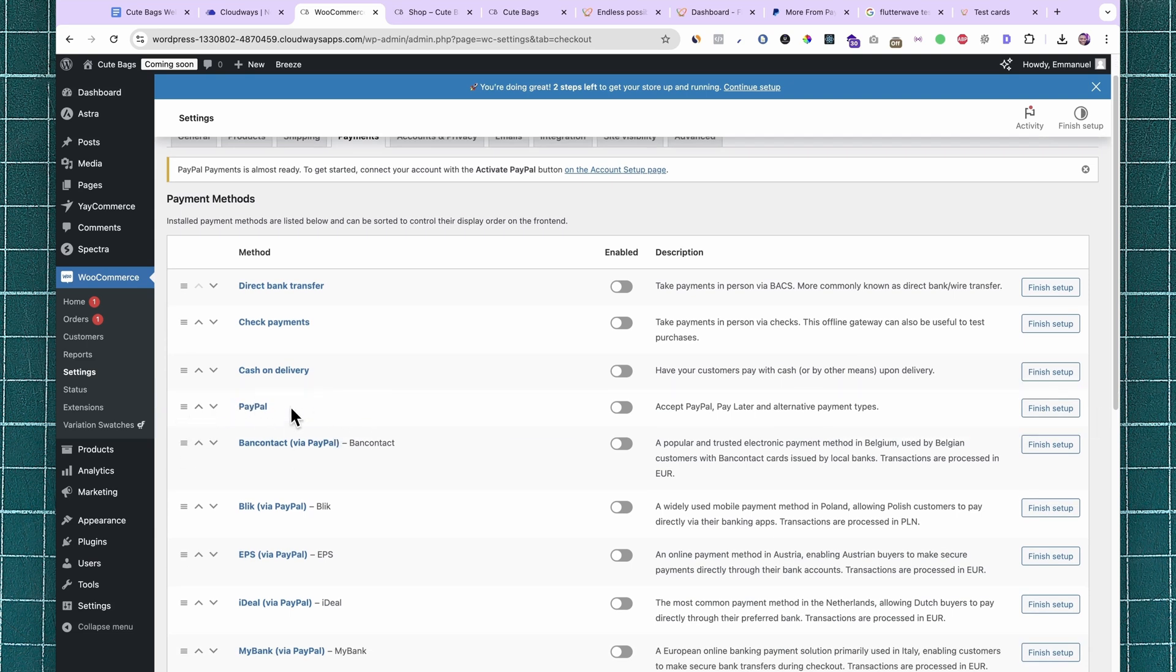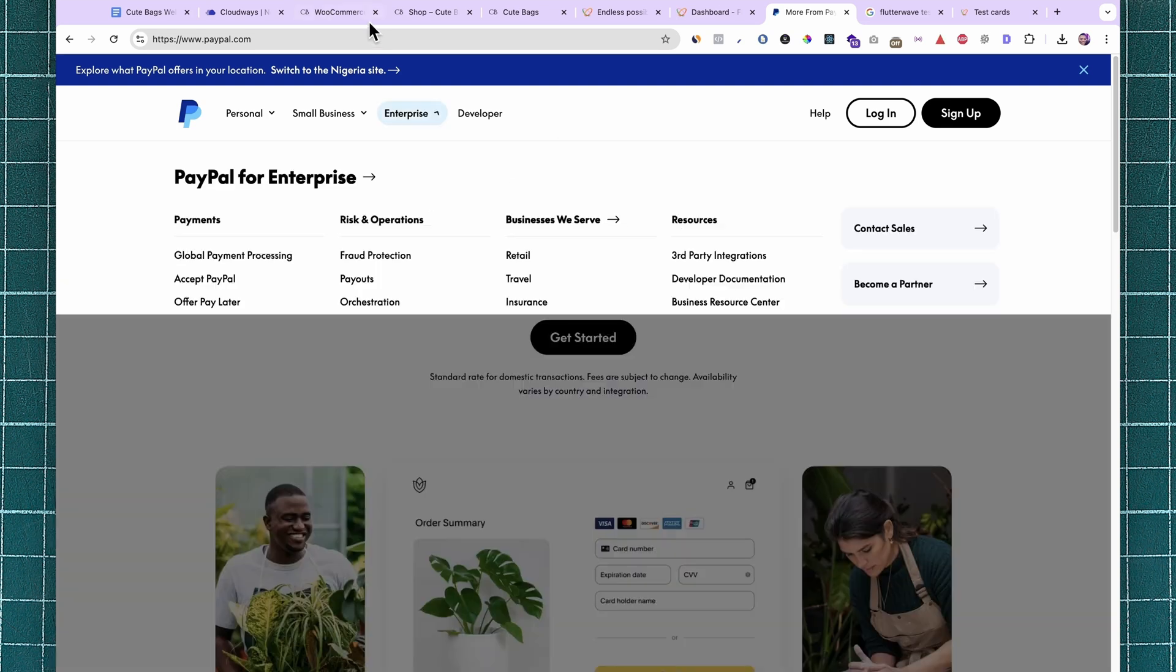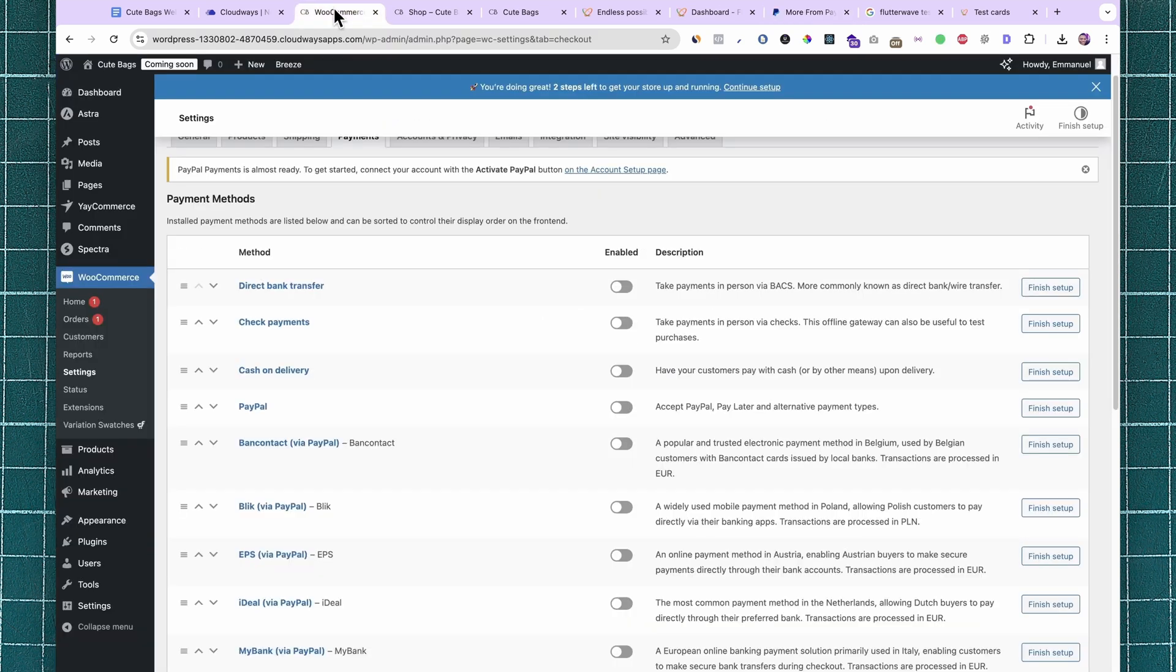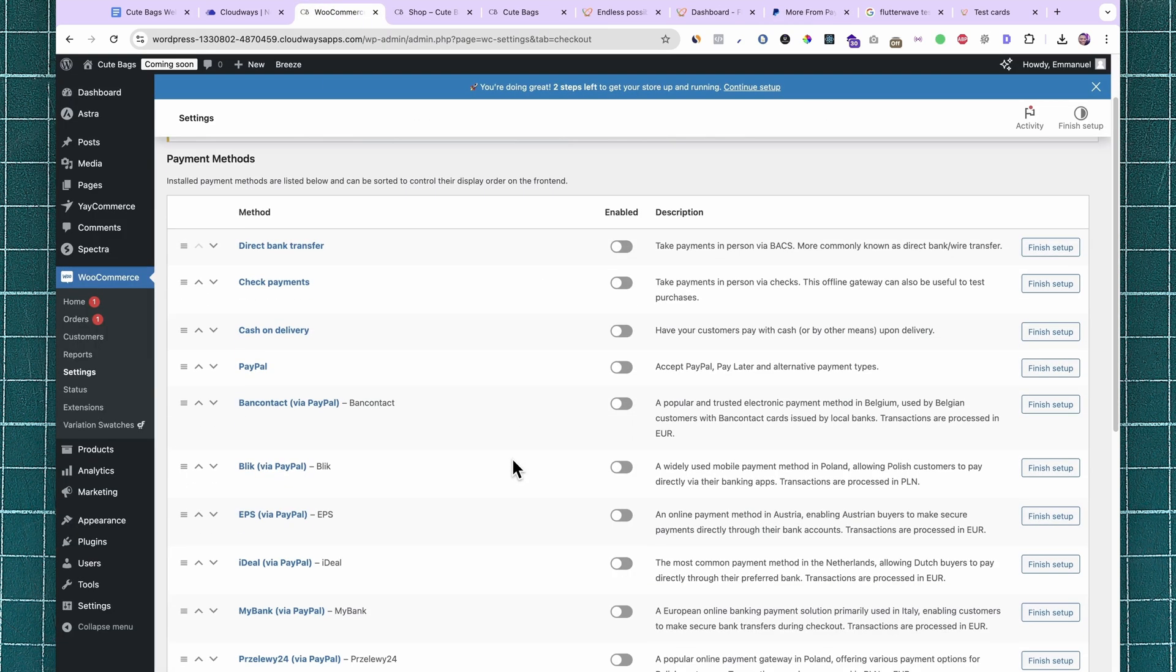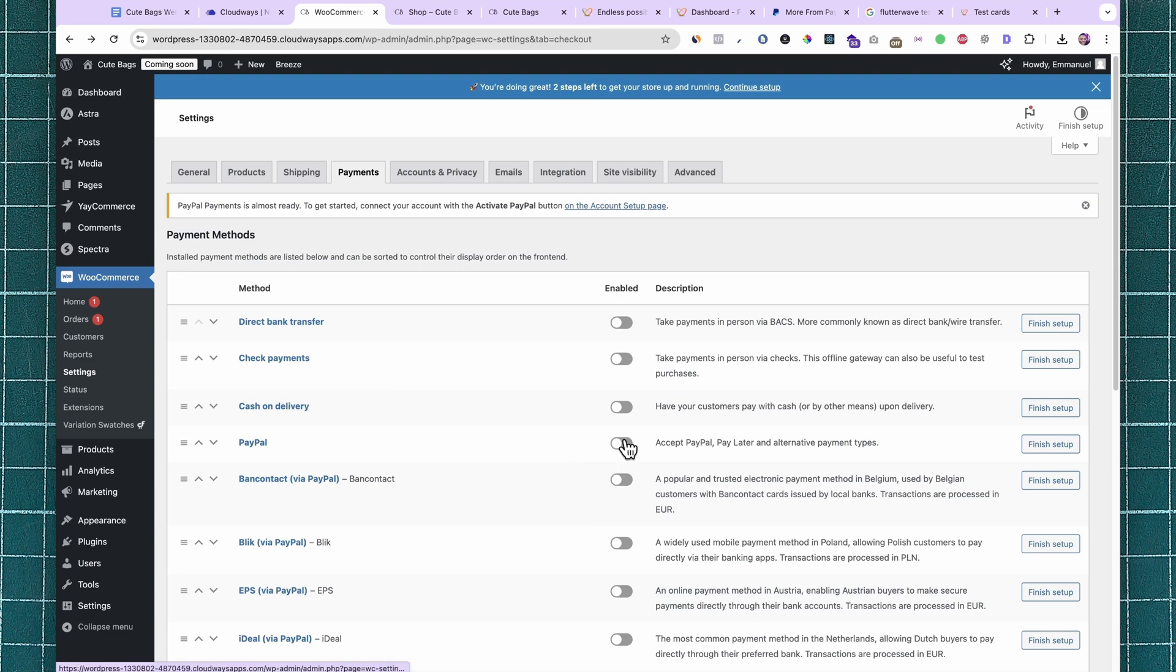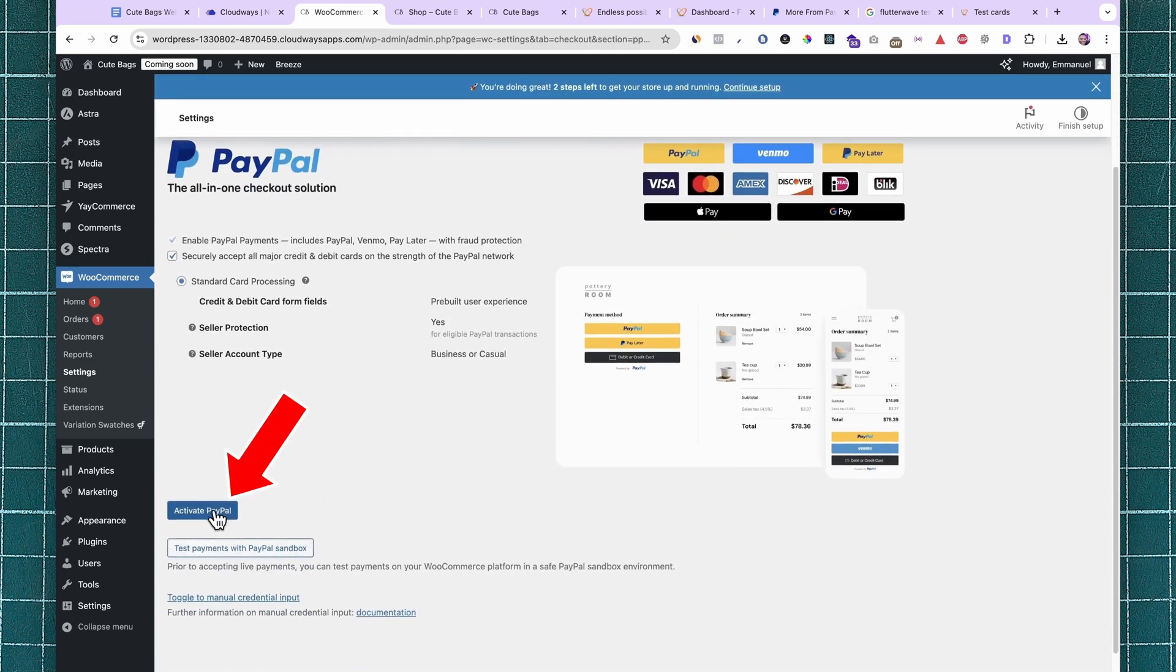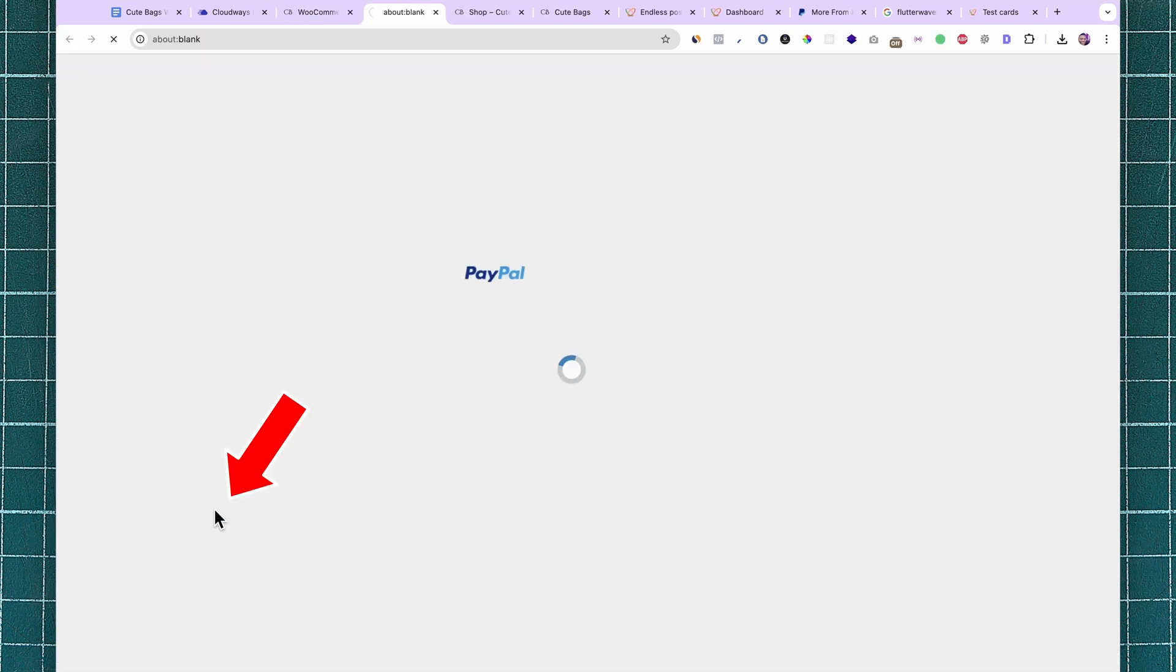First, you want to set up a PayPal business account. Just sign up and set up your PayPal business account. Then you can come over here and enable PayPal as a payment method by clicking on Activate PayPal.